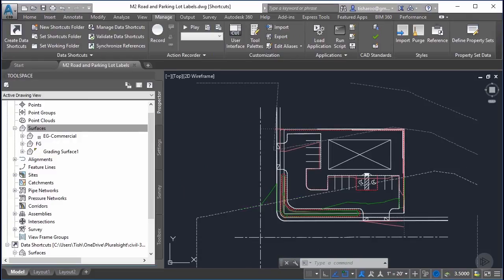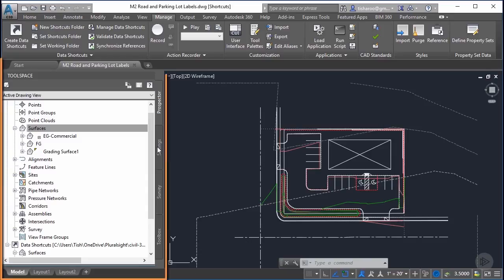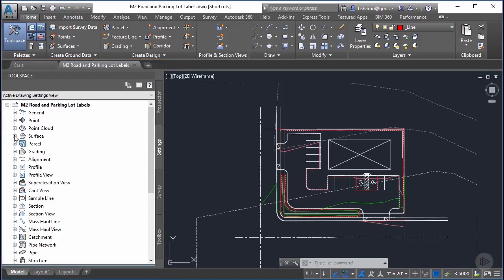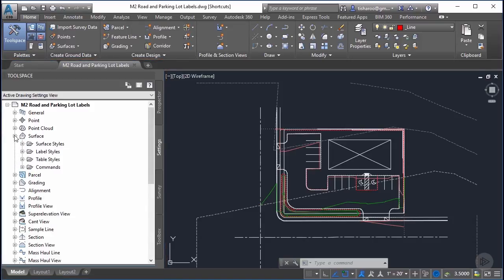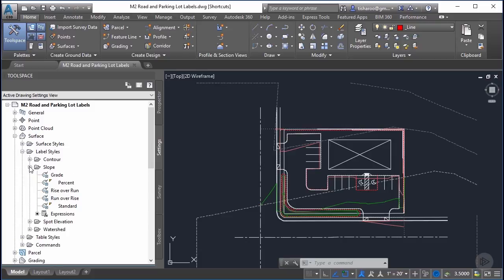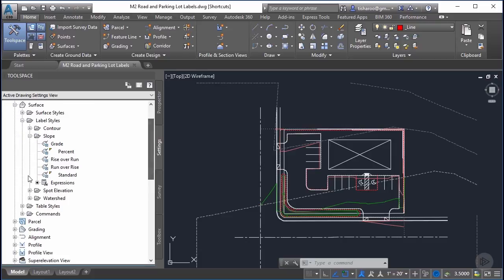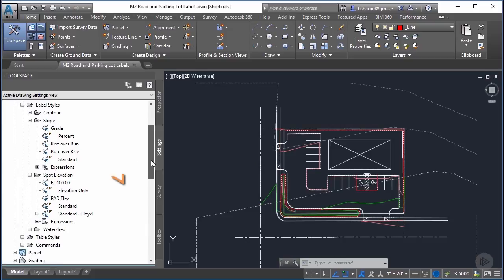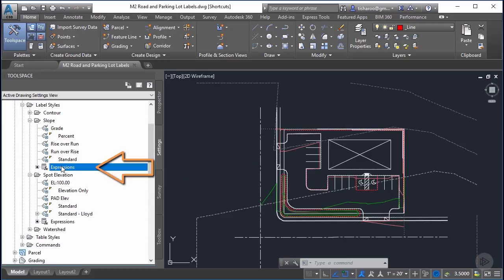We're going to create our first label today. The first thing I want to do is show you where we're going to access all of these edits. On the tool space in the settings tab we're going to hit the plus sign next to surface and look at the label styles. We're going to create a couple of spot elevations and slope elevations. The other thing I mentioned was this idea of expressions and it's in here that you find this expression.